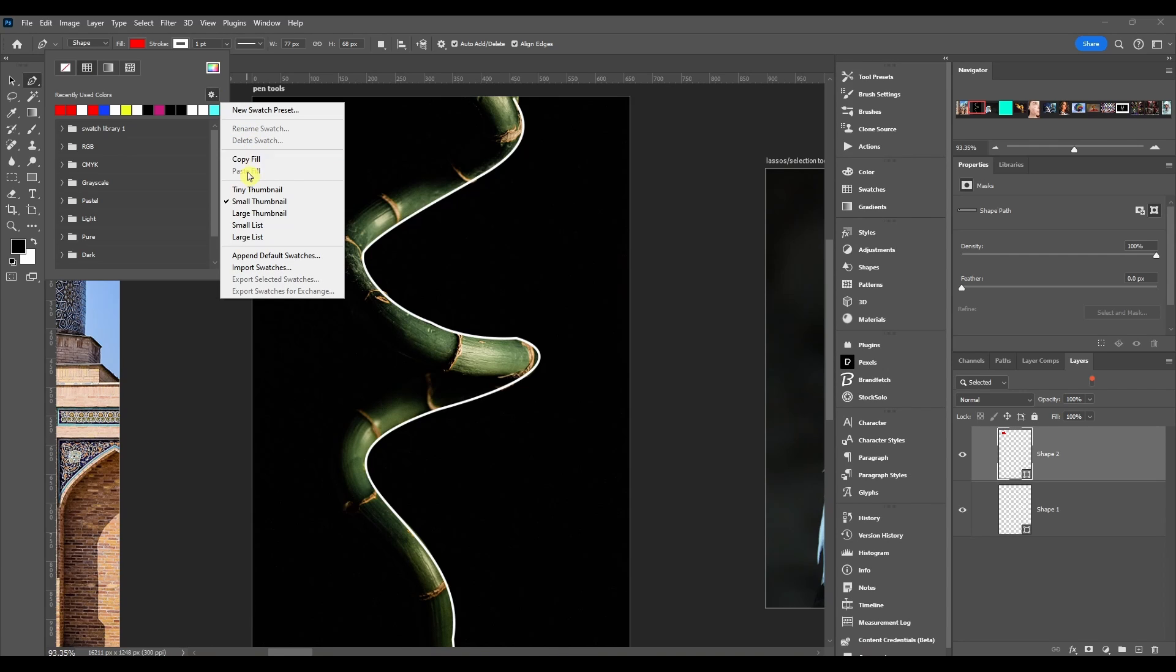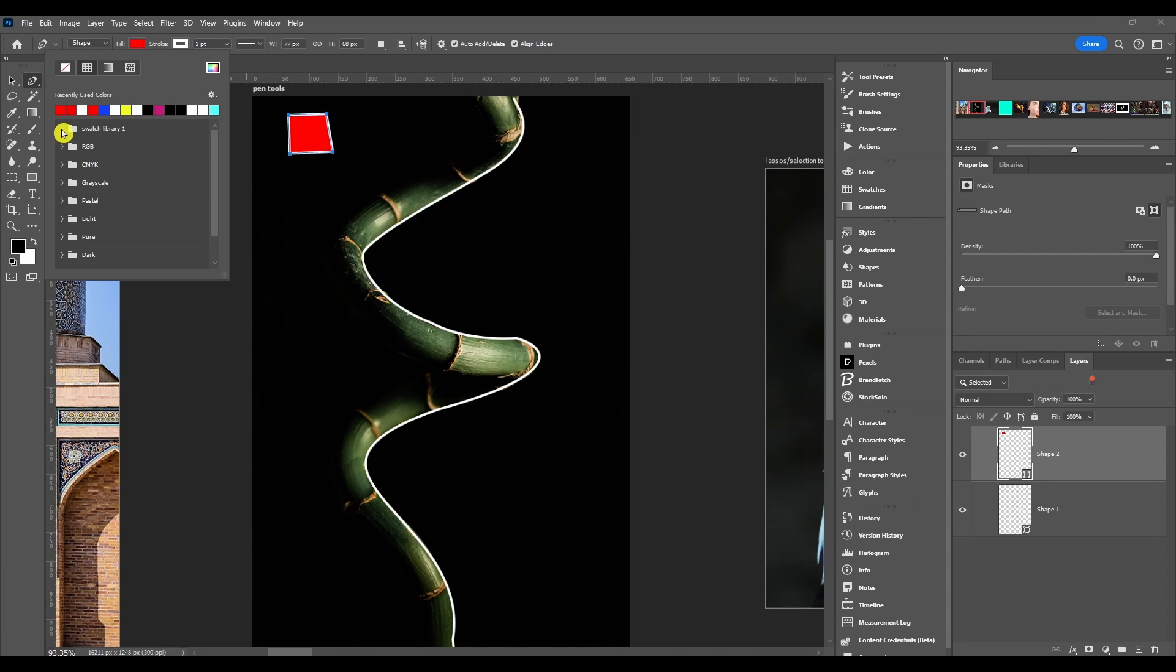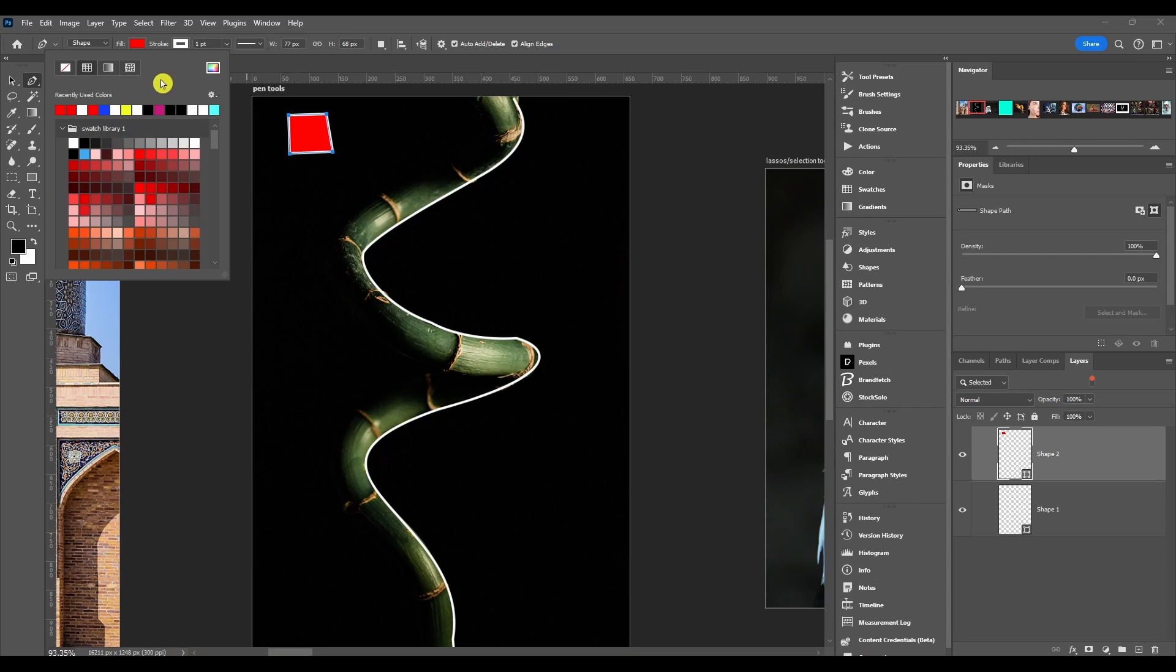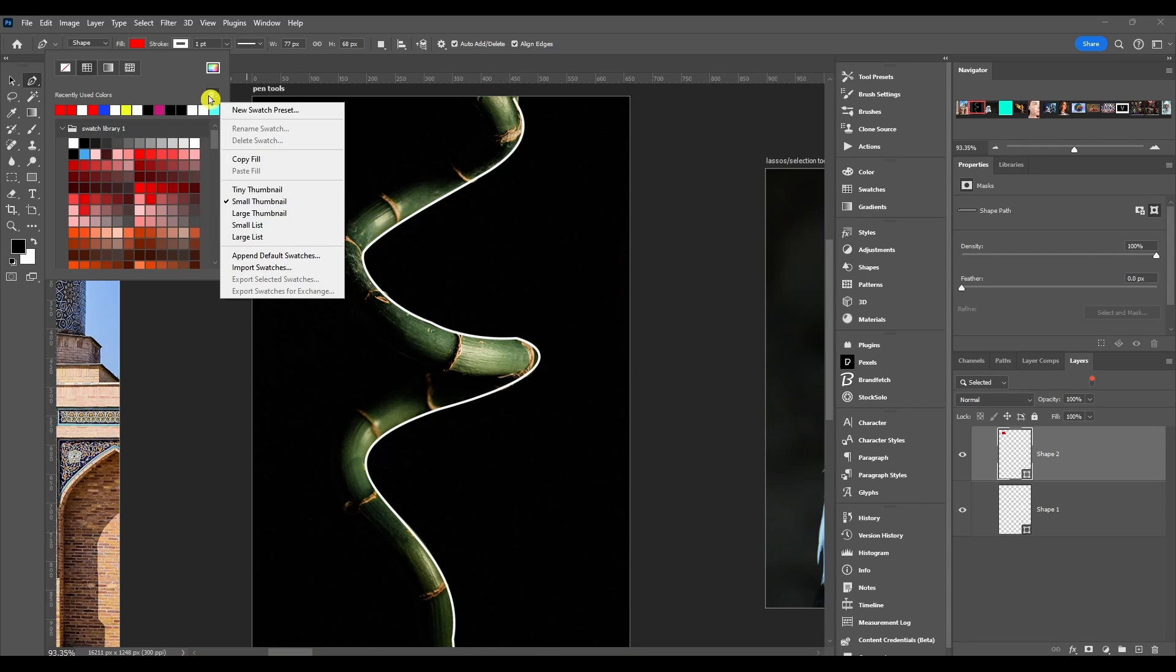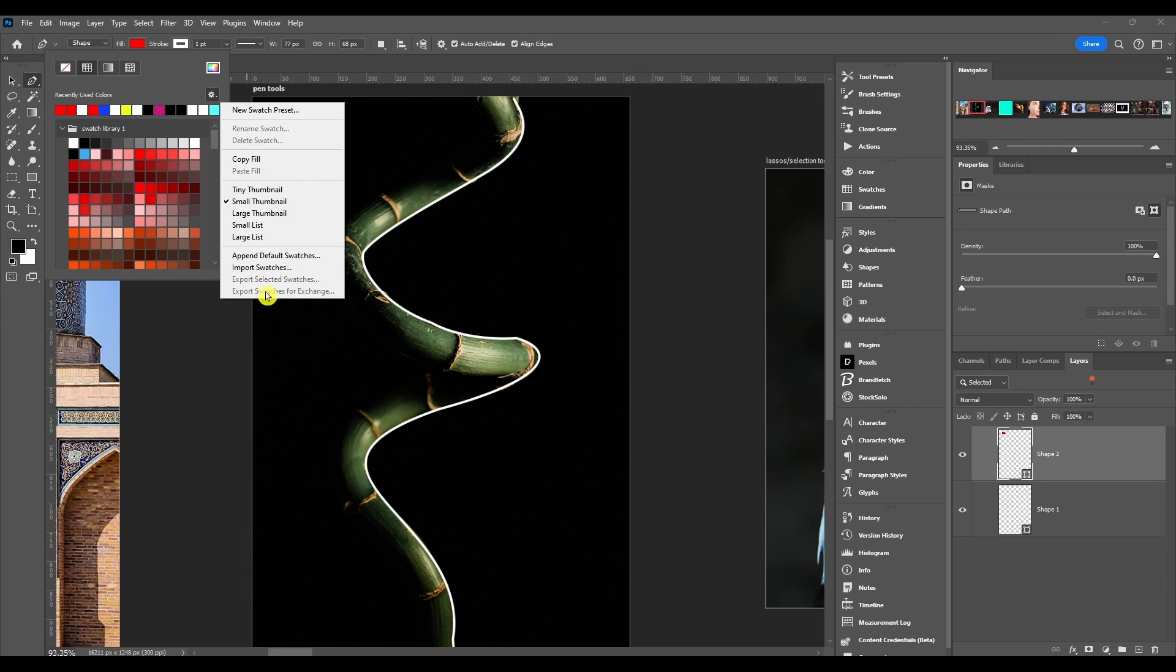You can copy or paste the fill, change the thumbnail size. This is right here, this is the thumbnail where you see the preview of it. Then you can append the default swatches, import some swatches, export them, or export swatches for Adobe Exchange. So that's the fill drop down.